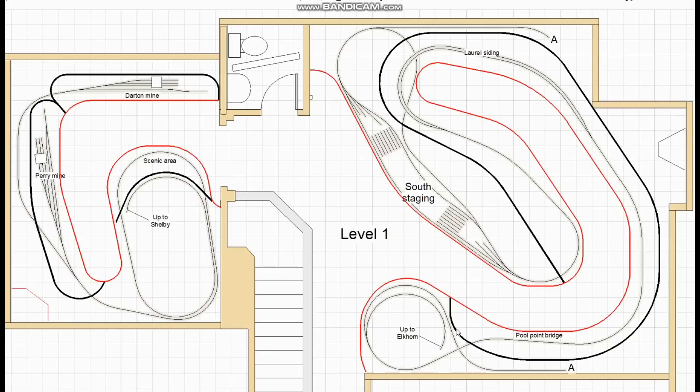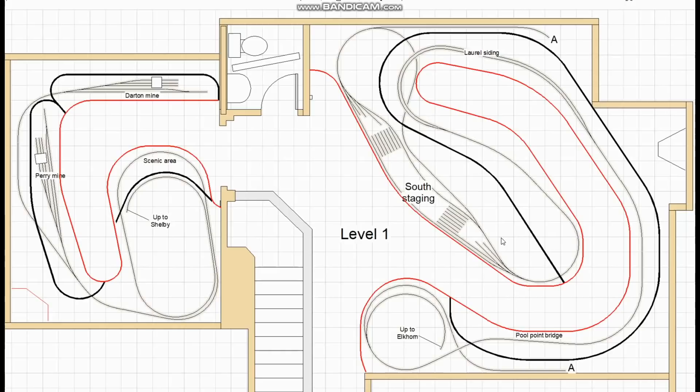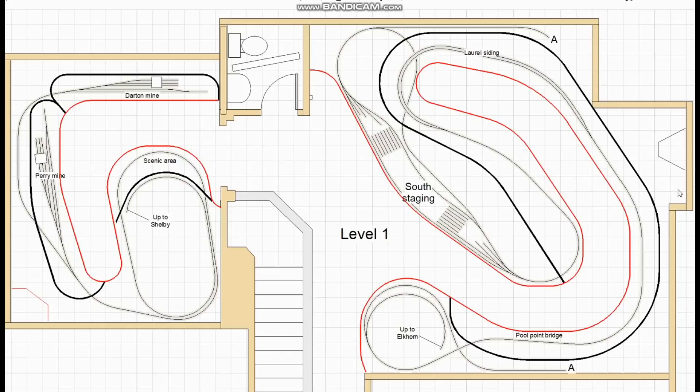The next passing siding is at a place called Laurel. I don't know if that's the name of the siding but there is a town of Laurel nearby so that's what I call it. And then it looked like there was plenty of room for south staging on the other side of the peninsula. Although as we'll come to later it turned out to be a little bit cramped there. So I'll show you in a later plan how I fix that. So now the first two levels are taking shape quite nicely. It's time to start moving up.